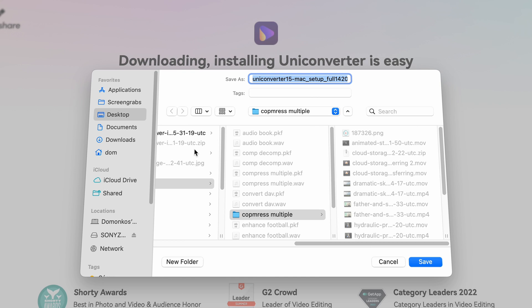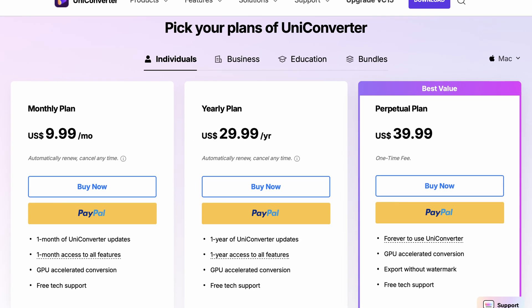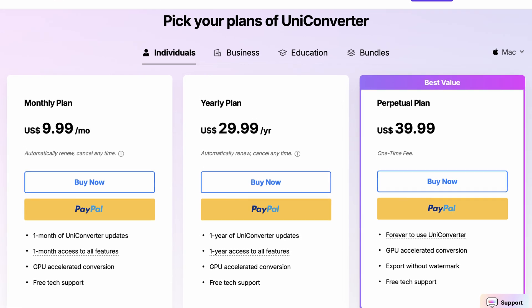It's available for both Windows and Mac. You'll also need to create a free account to start using the free trial. Alternatively, you may choose from one of the plans.